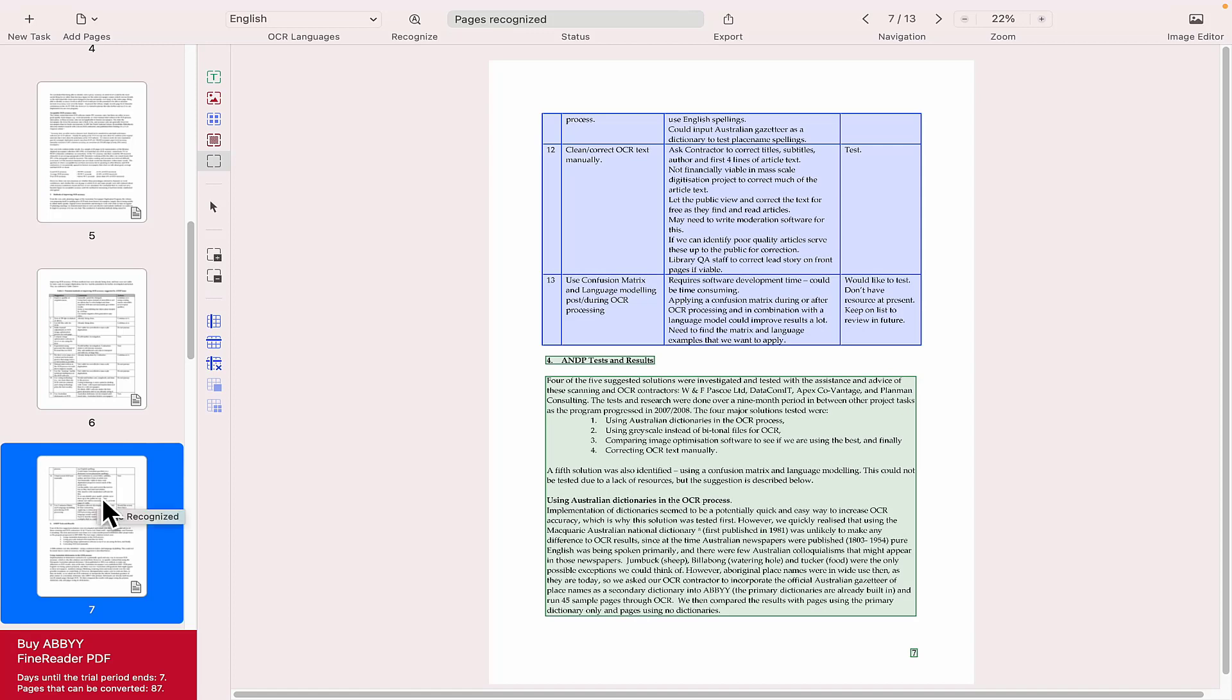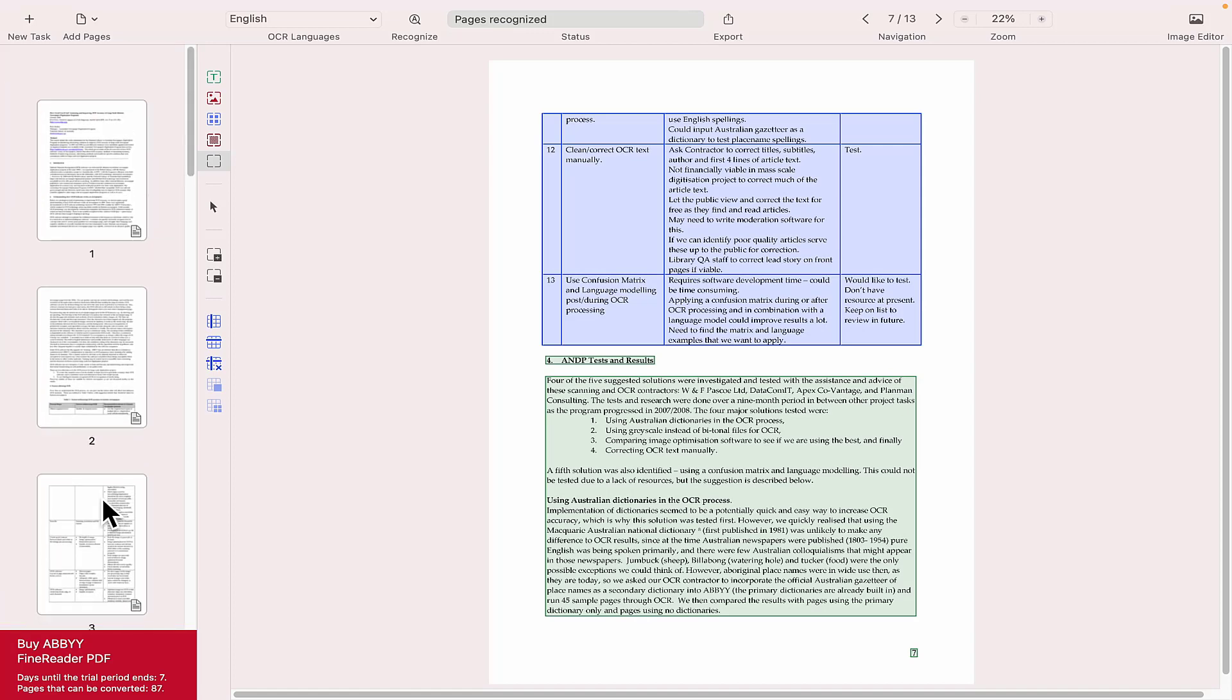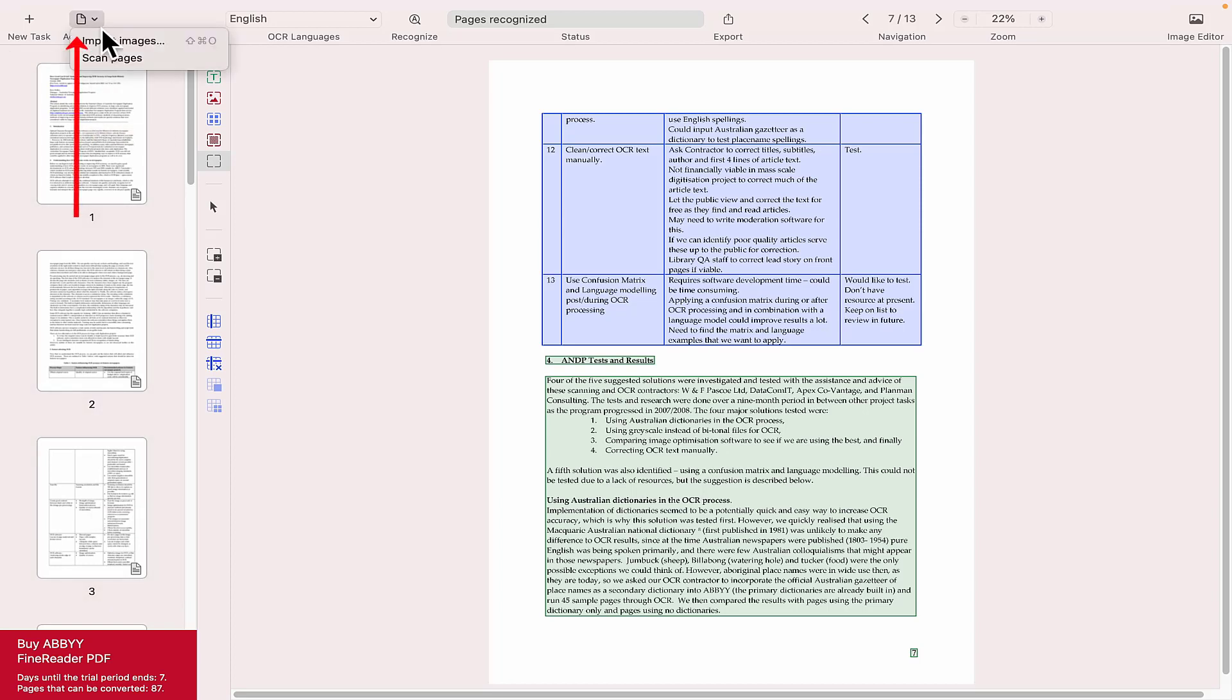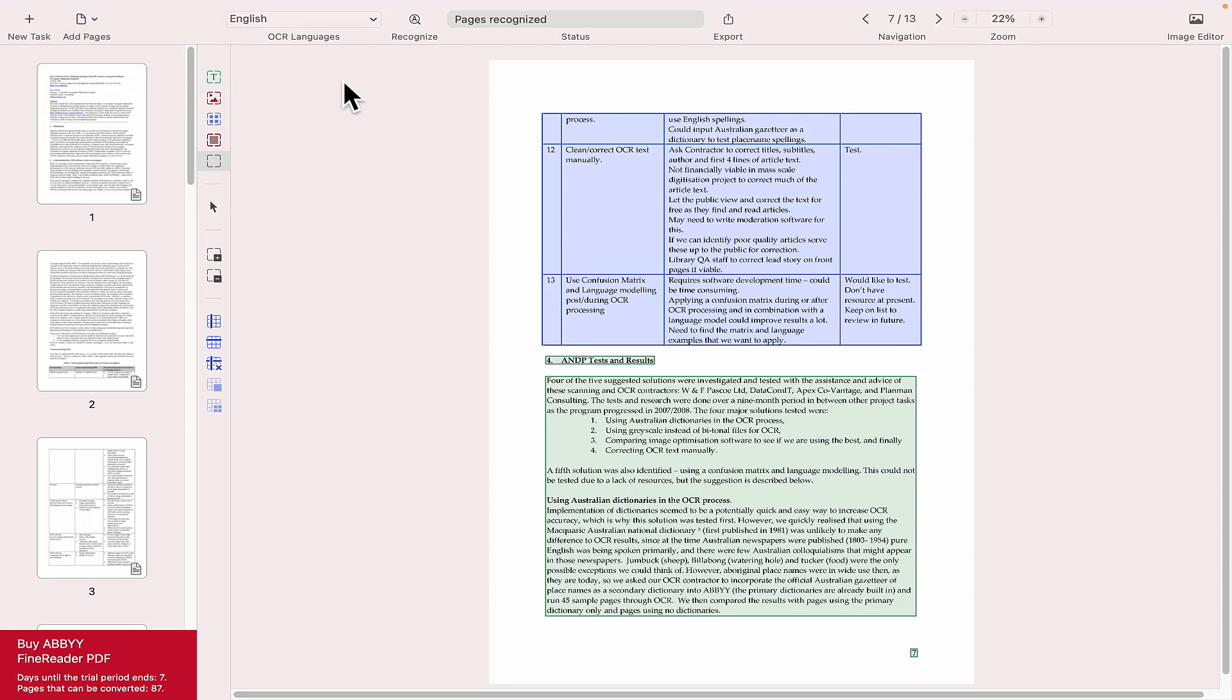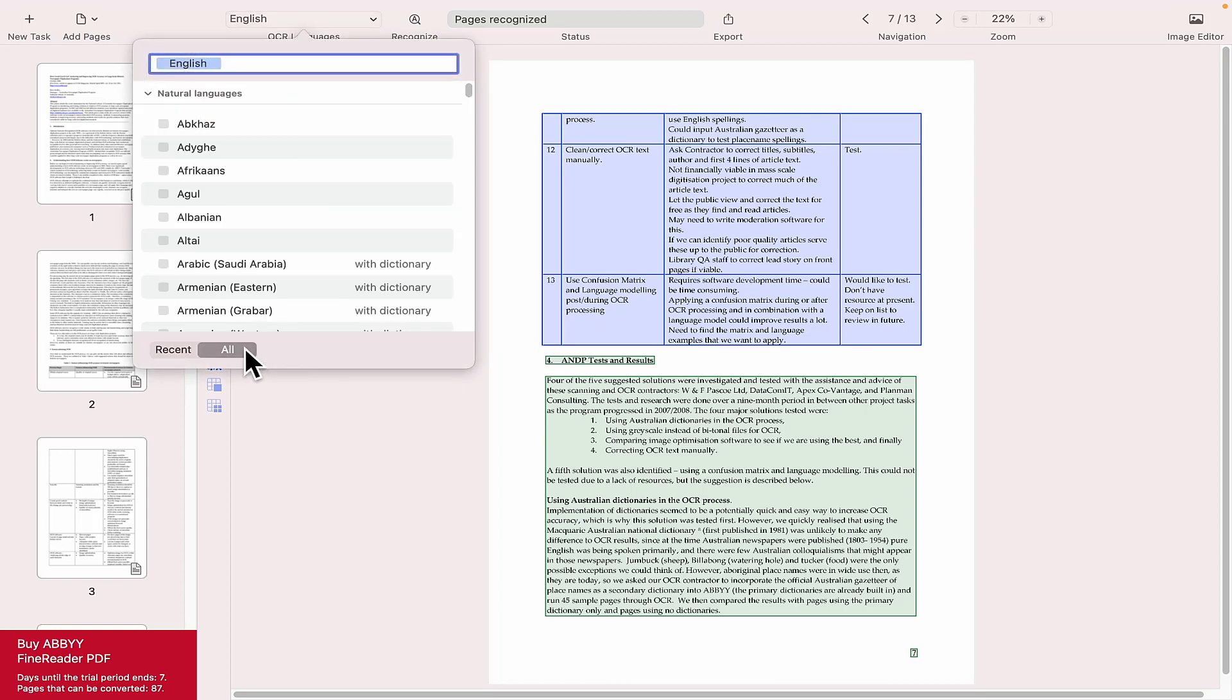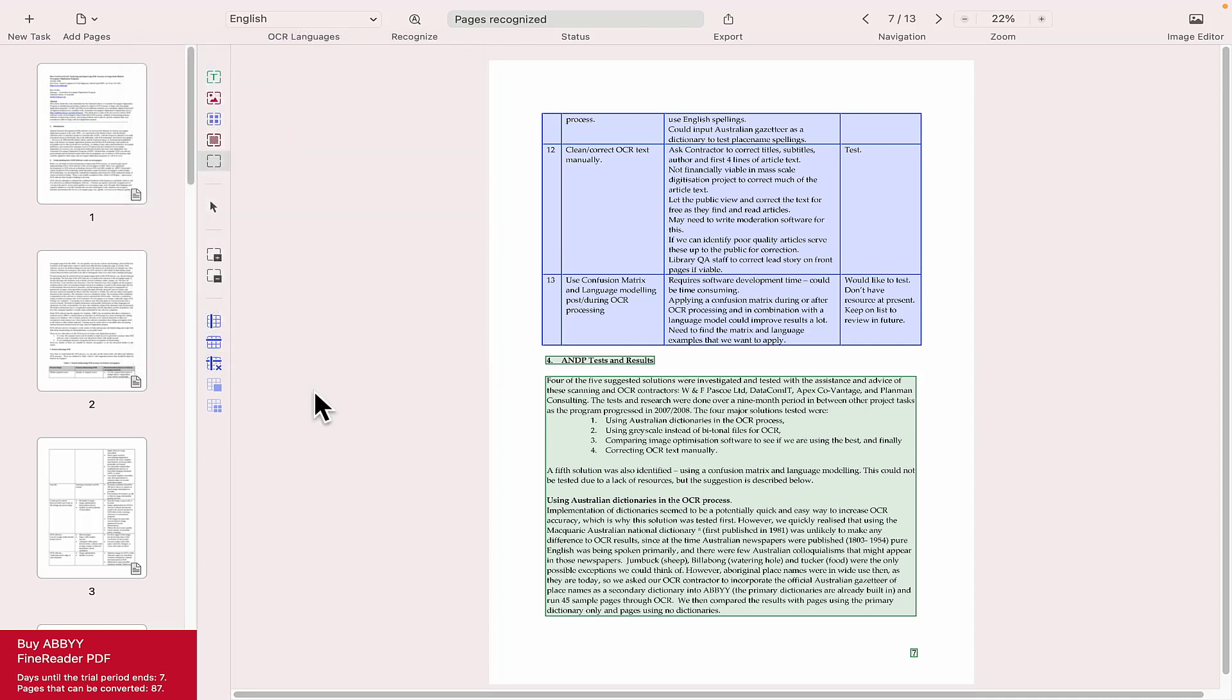I'll show you how to edit something in a moment anyway. We've got an option here to add pages, so you might want to import images or scan additional images from a scanner to your current project. On the right here we've got OCR language which currently is English. If you select all, it will give you all the languages that you need.